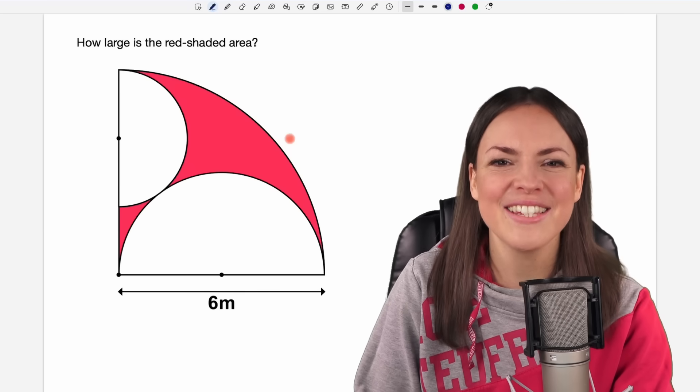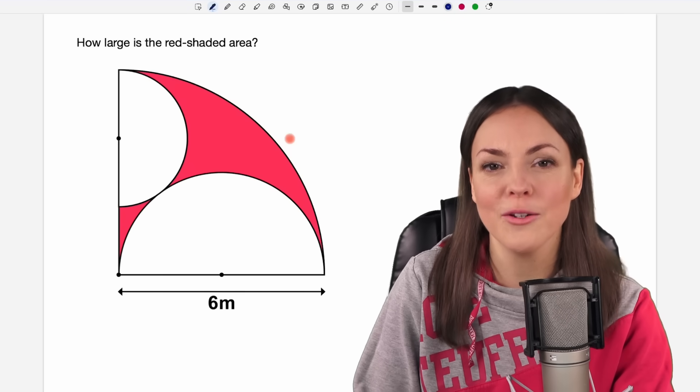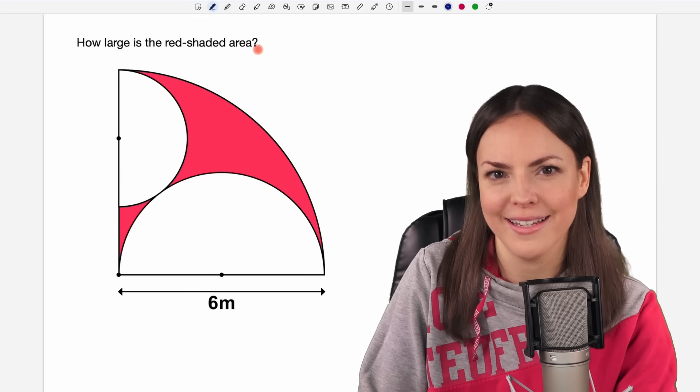Hello my lovelies, it's Susanna and today I want to show you how to find out how large the red shaded area is.